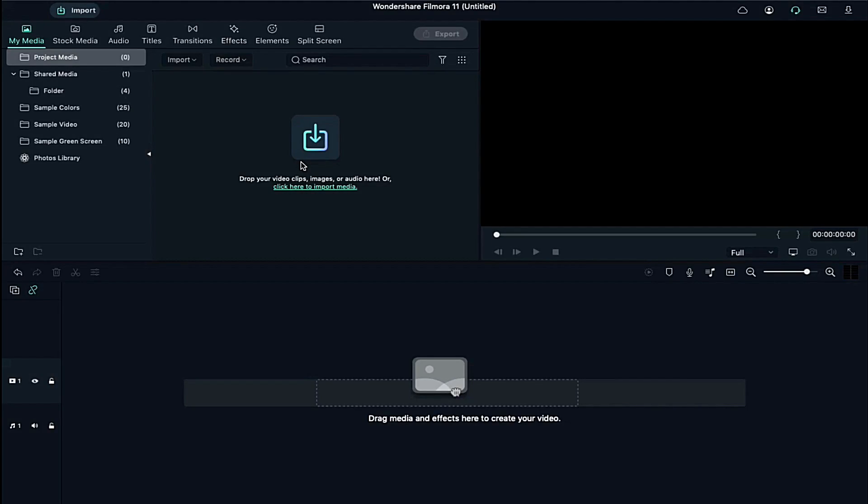Hey guys, Abhishek here. Today in this video, I am going to show you how to do this kind of color grading in Filmora 11 with easy four steps. So without any further delay, let's start Filmora 11 easy color grading tutorial.